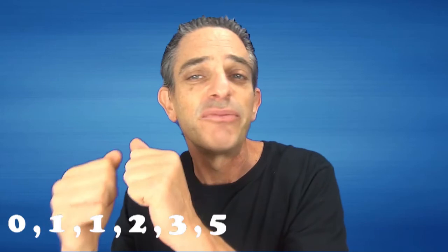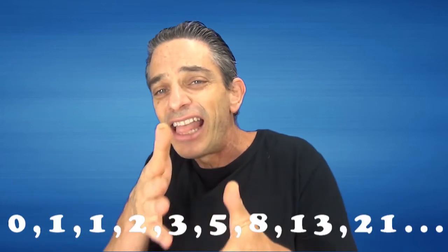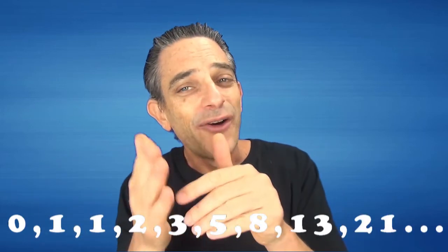So here's the Fibonacci sequence. You're given two numbers, zero and one. And each sequential number is the sum of the previous two. So zero plus one is one, one plus one is two, one plus two is three, three plus two is five, five plus three is eight, and so on. We now have the Fibonacci sequence.